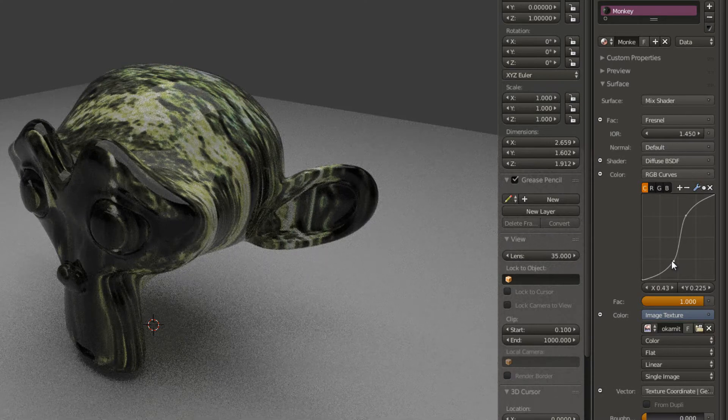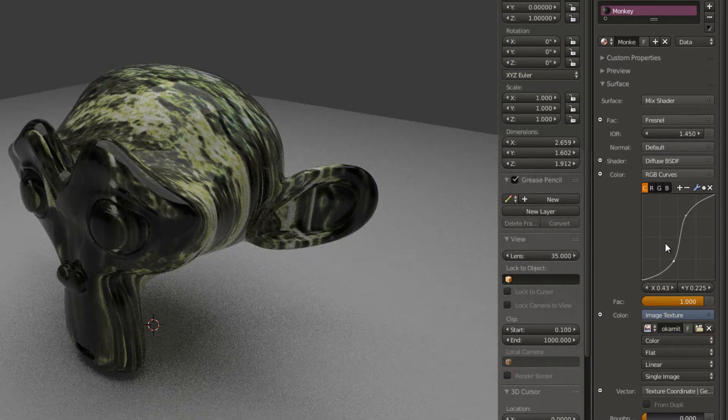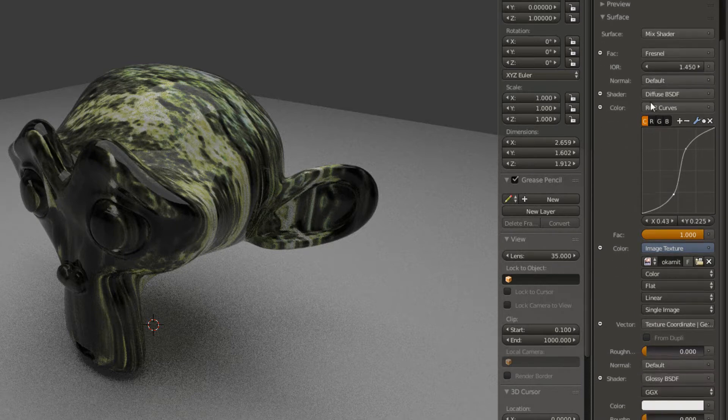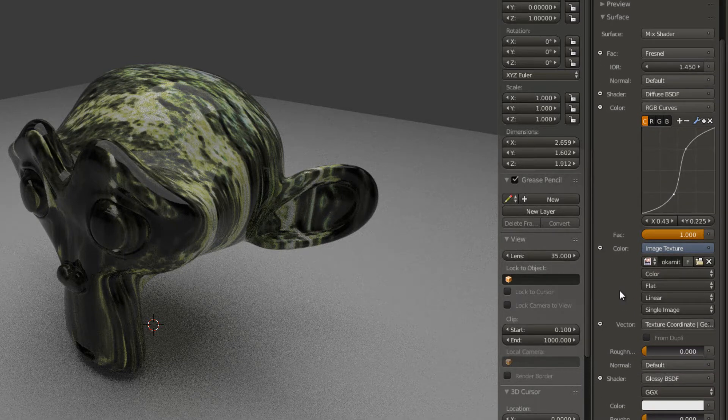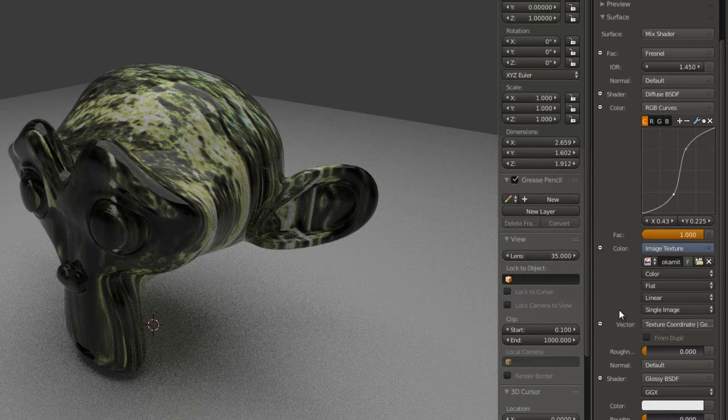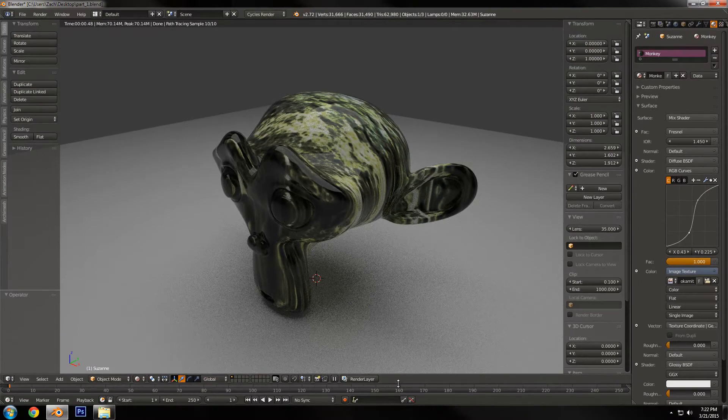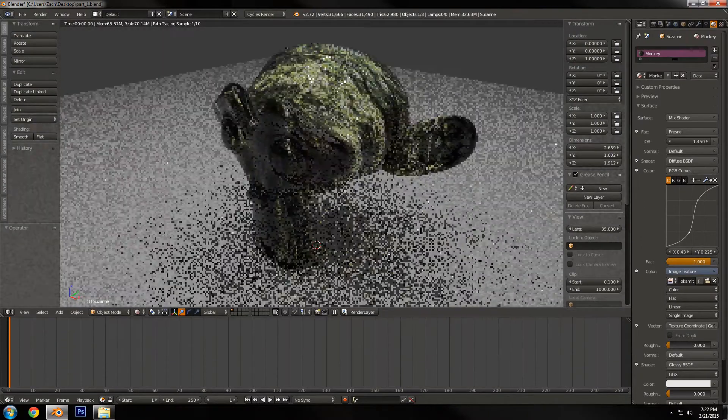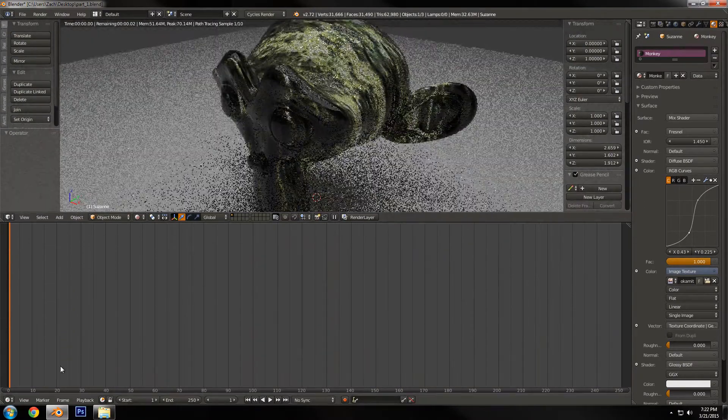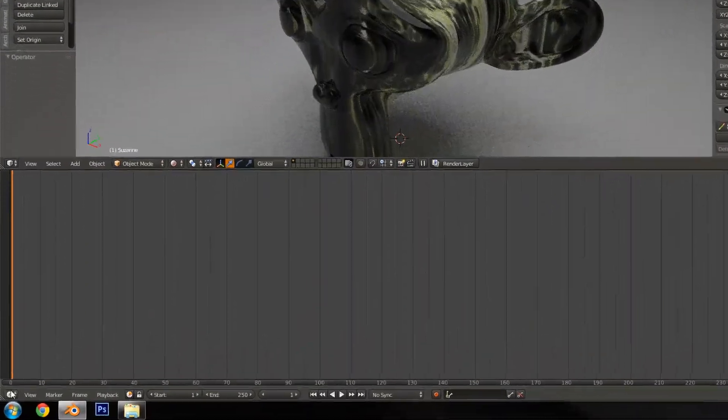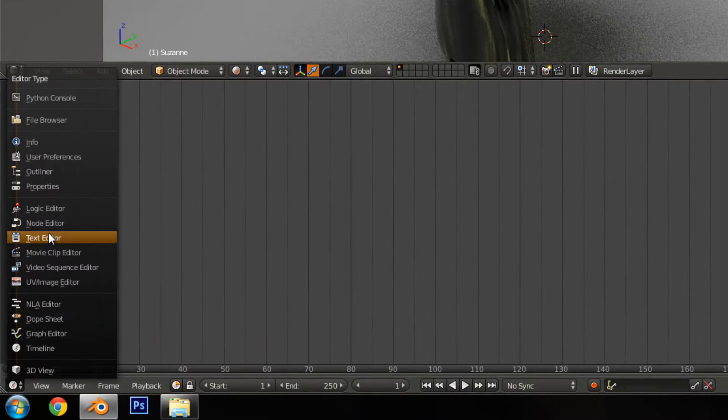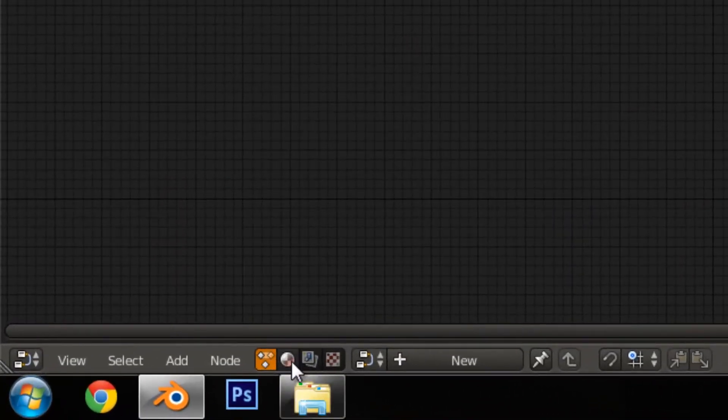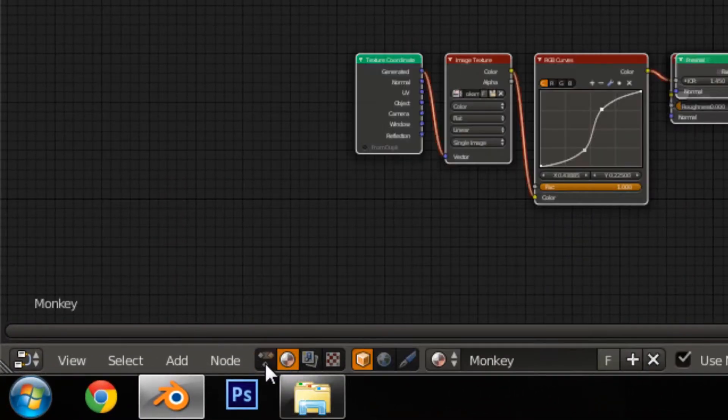If I had a bump map, a spec map, a reflection map, maybe ambient occlusion map, all these different images being plugged into a shader, it would get very confusing very fast. It would take forever to make any change because you'd have to spend forever looking through and finding which value needed to be changed. So in order to fix this, we have the node editor. If I drag up a timeline and change this to the node editor.